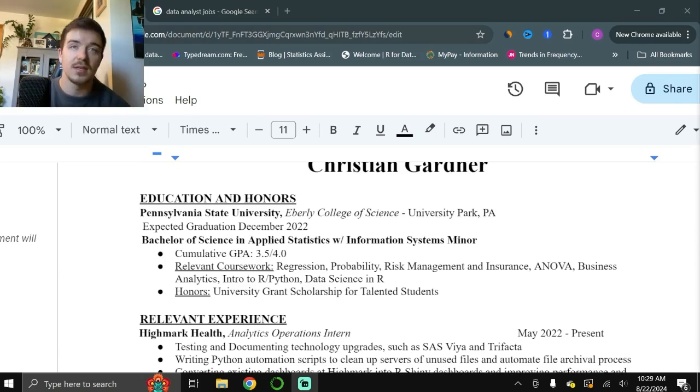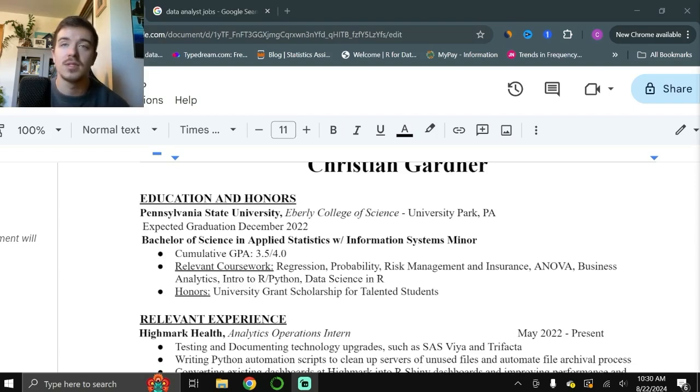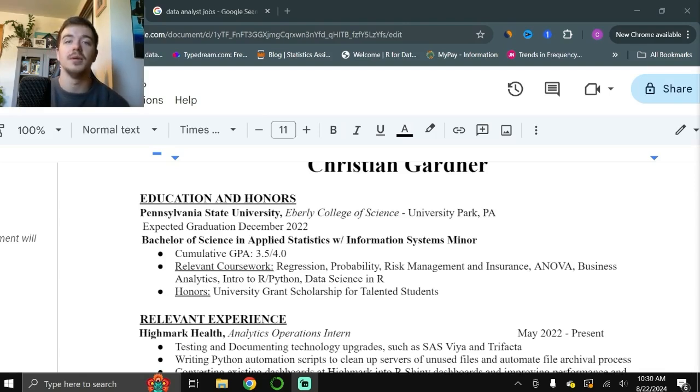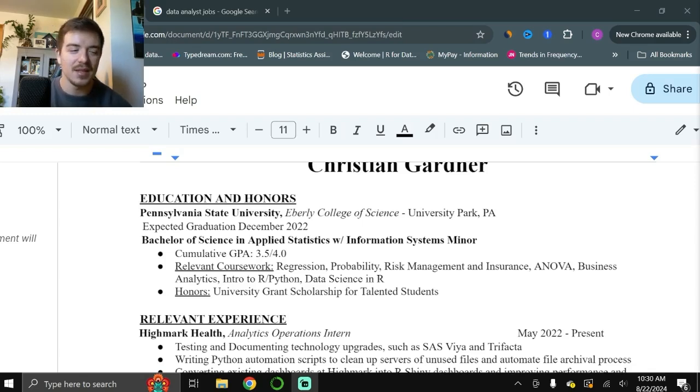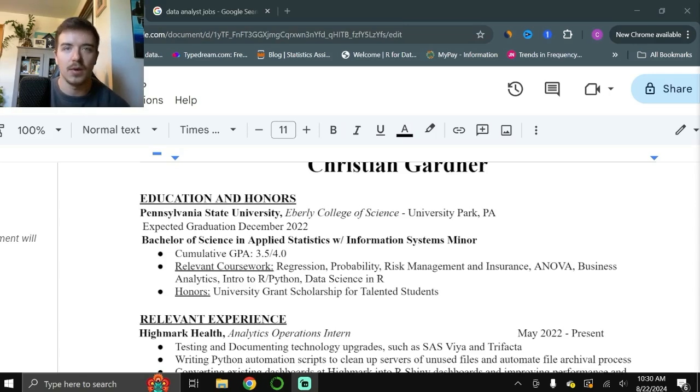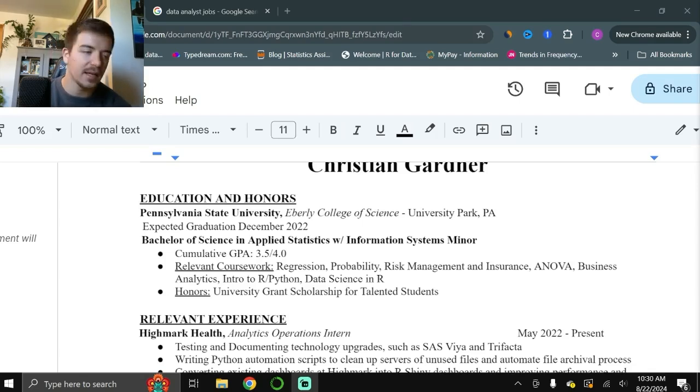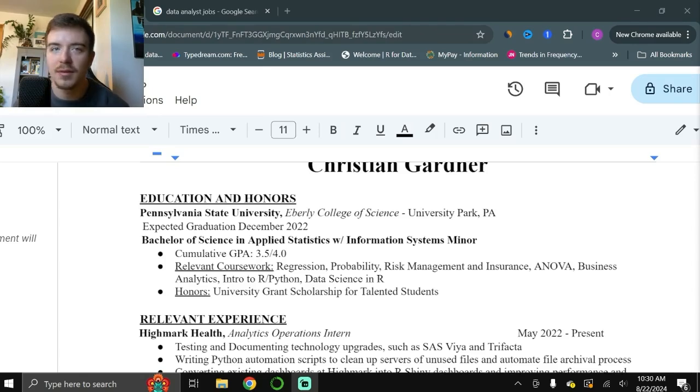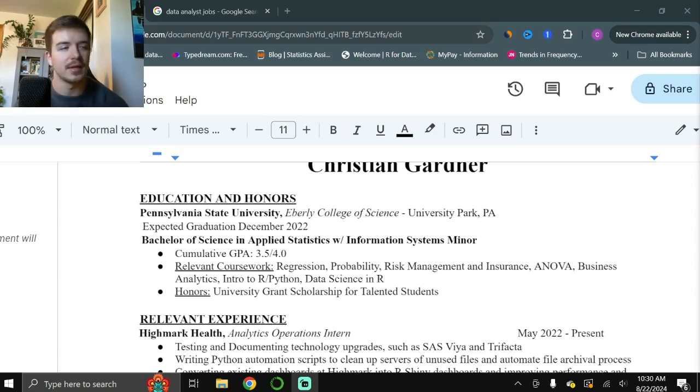And then also data science in R. Those are all relevant classes towards the jobs that I was applying for. Specifically, this was a data analyst job in population health. So a lot of these courses that I took were relevant to population health and what I would be doing on a day-to-day basis. Maybe I don't use all these on a day-to-day basis, but at least at the time, looking at the job description and all of the skills and requirements that they had, those are the things that we had on there. And if you did receive any honors, it might be a good idea to just put one line with any of the relevant things you had.